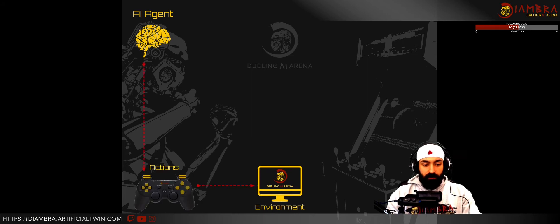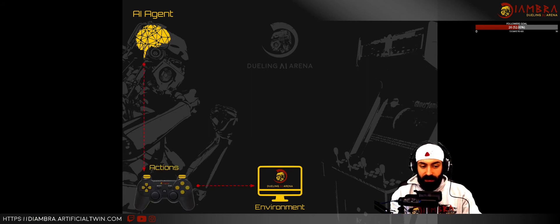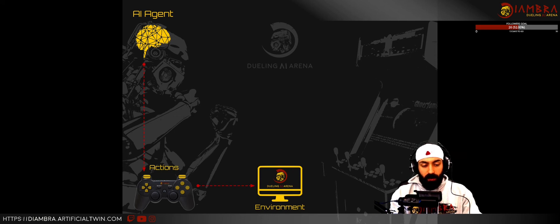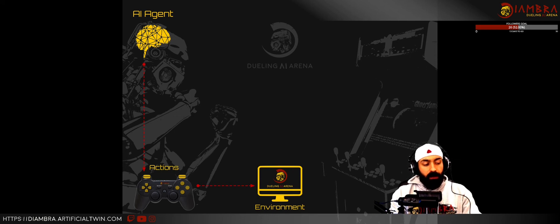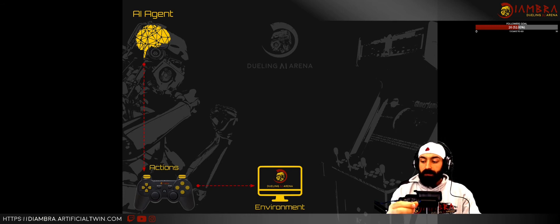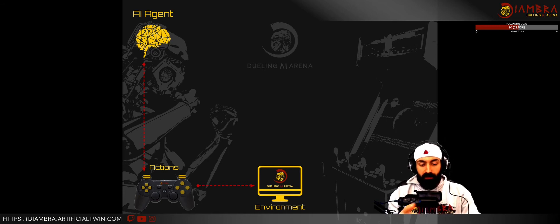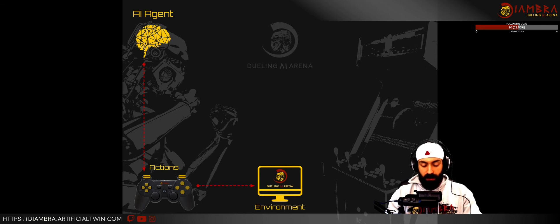In order to interact with it, the agent sends actions to the environment. In this case, you see here represented a gamepad. The gamepad is the means by which you send actions to the environment, to the video games. So those are the actions.